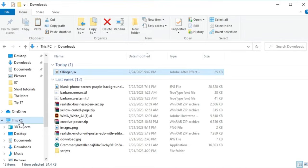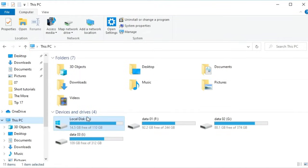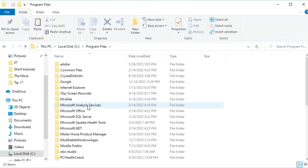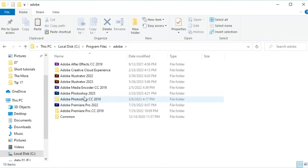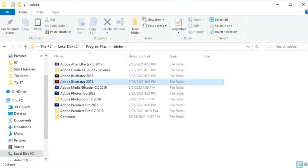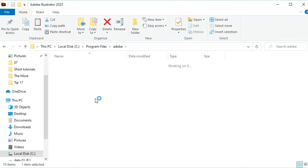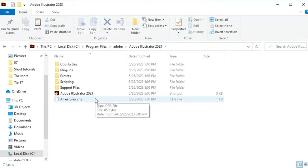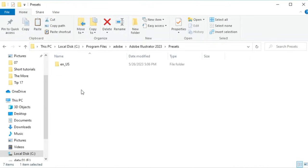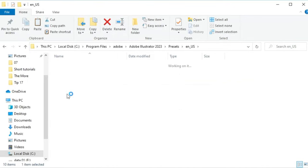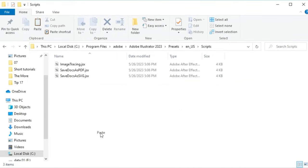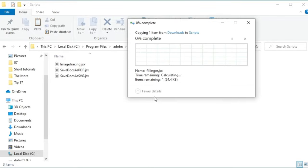Open the C drive of your computer where Windows is installed. Open Program Files, and then Adobe. Now select your Adobe version for this script. I want to install this on Adobe Illustrator 2023. Open Adobe Illustrator 2023 and follow my steps. Now paste the previously copied script file here and hit Continue.